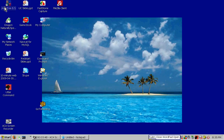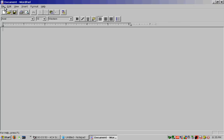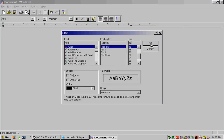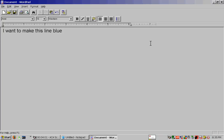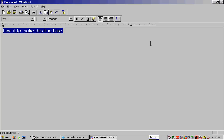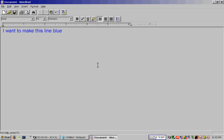WordPad open. Size 16. I want to make this line blue. To backspace uniform echo. This line. Color blue touch. Another graph. Color red touch. Now I'm red. WordPad closed.